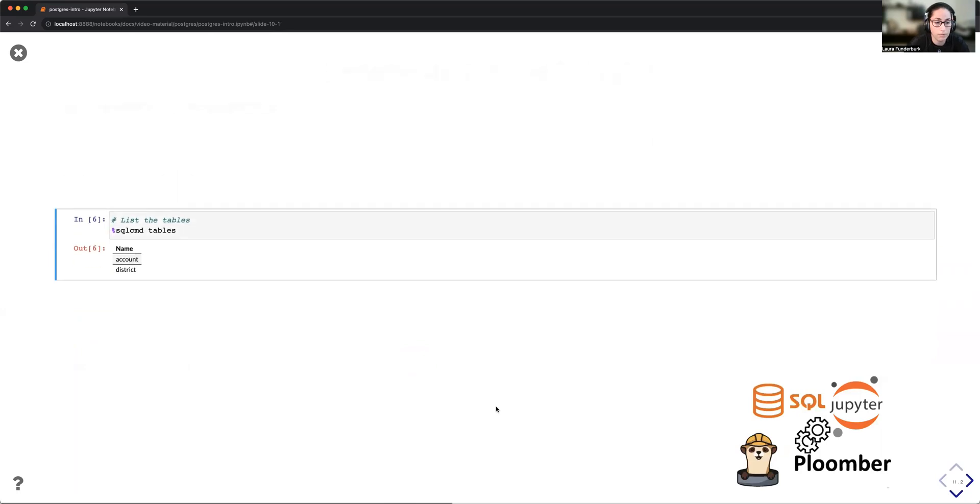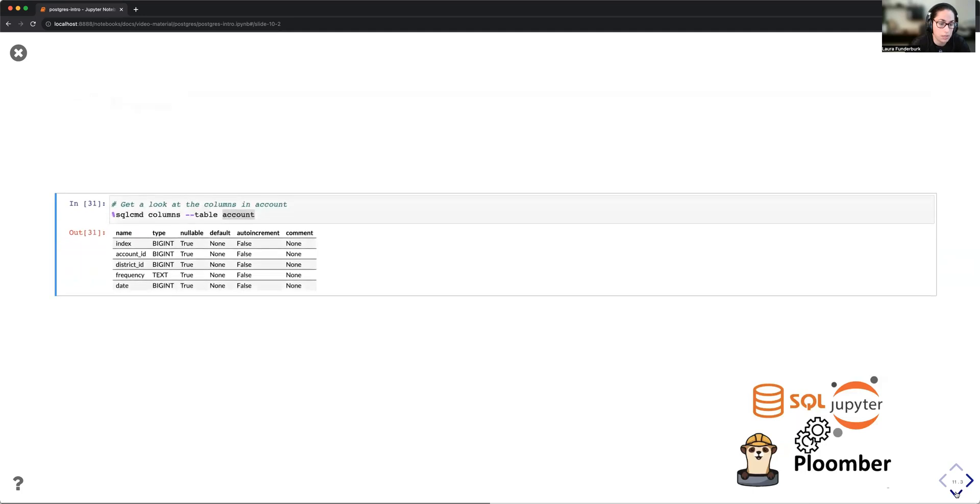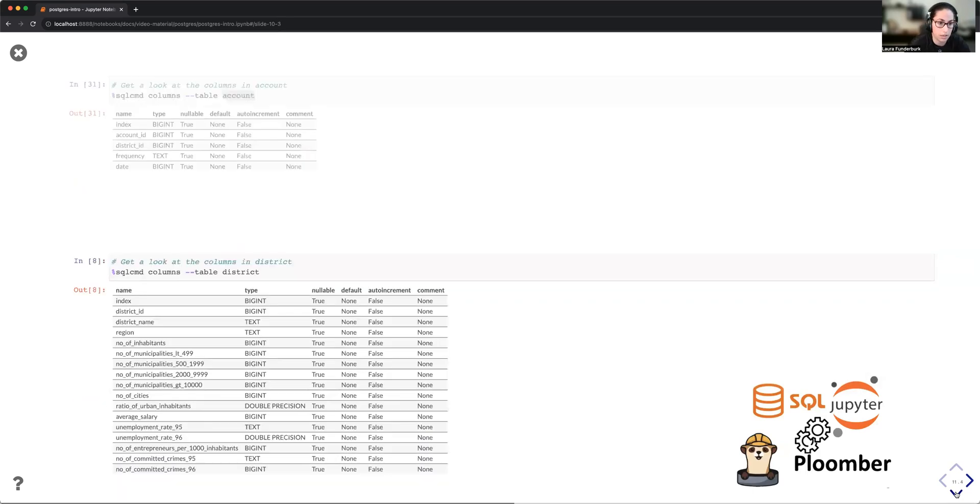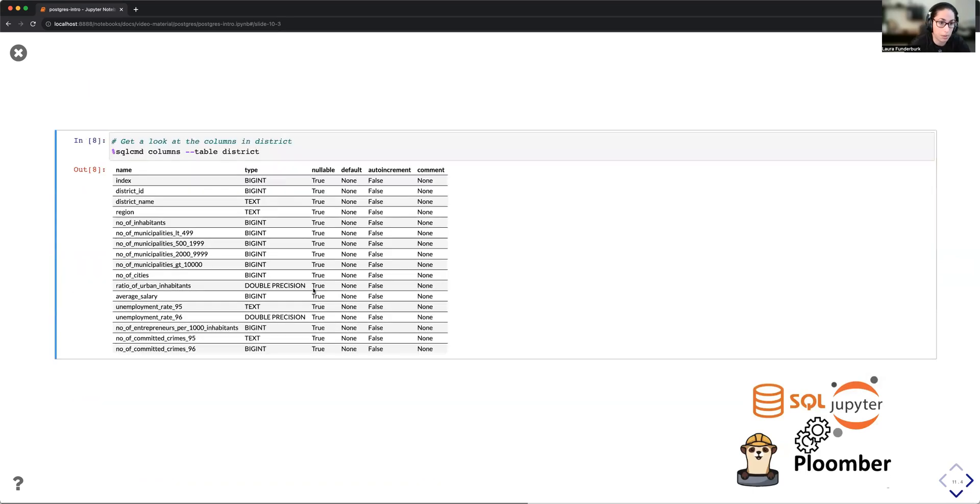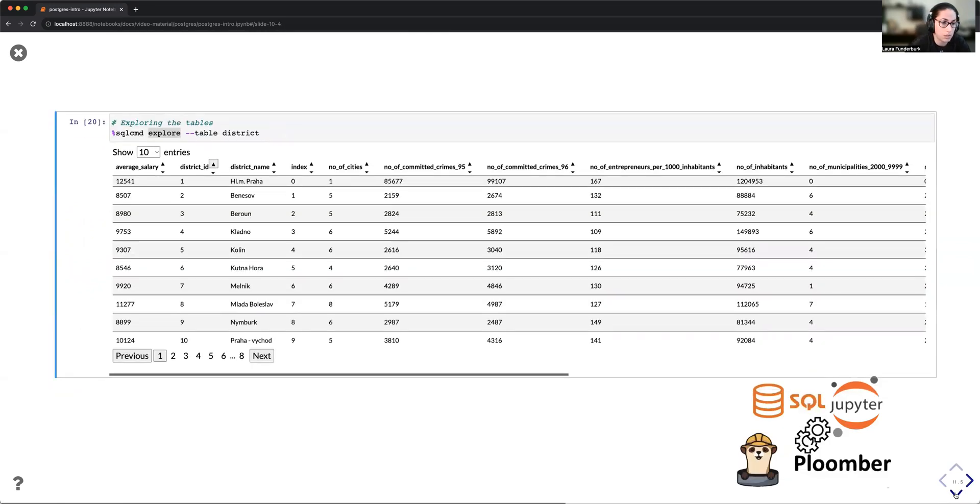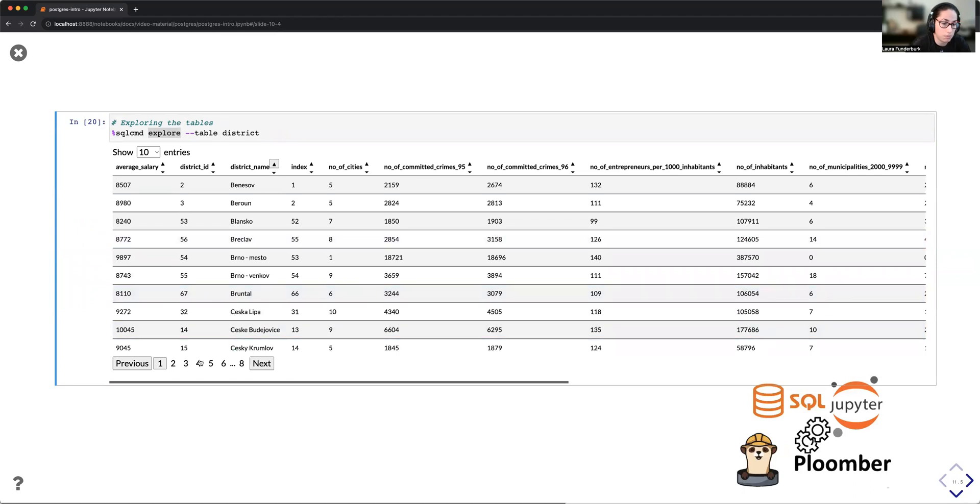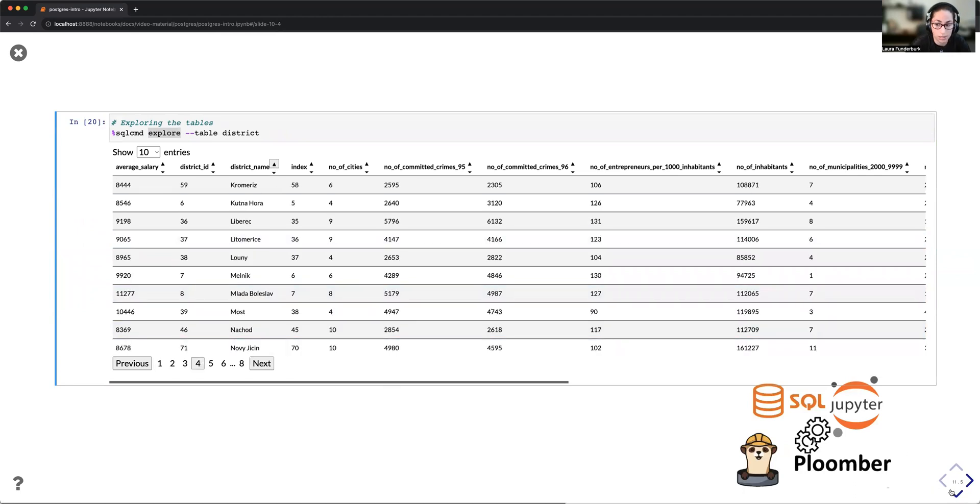And then from here, I'm going to be exploring some of the functionality that the JupySQL magics enabled you to have. One of those is the use of the SQL CMD magic that allows you to load and take a look at the different table information. We can take a look at the columns, for instance, in the tables via the use of the SQL CMD columns and table options. And then we can also do some initial glimpses into the data via the explore table, which allows us to take a quick peek at what the data looks like.